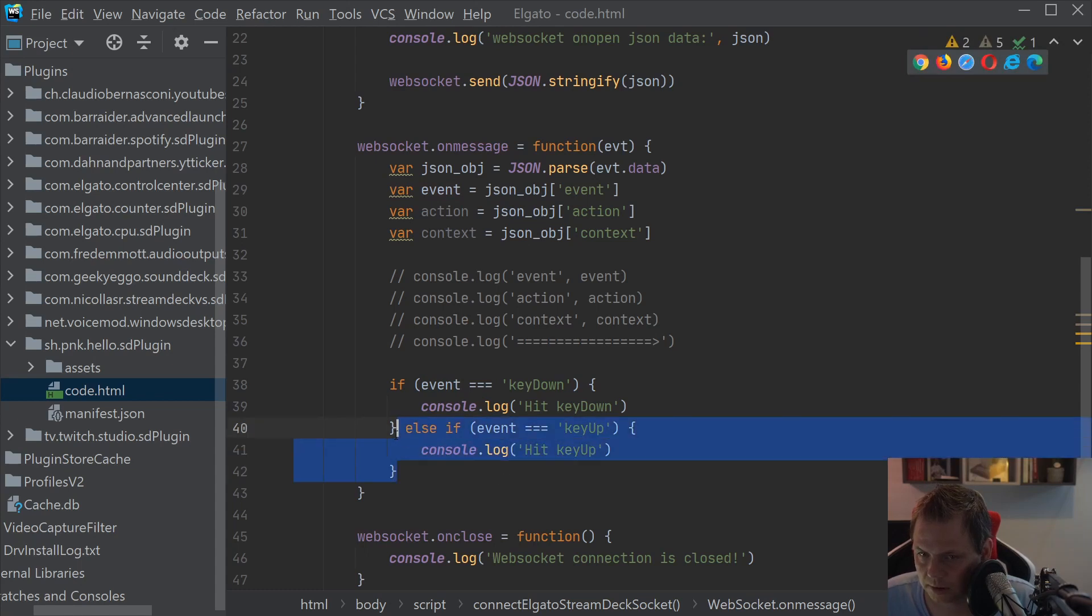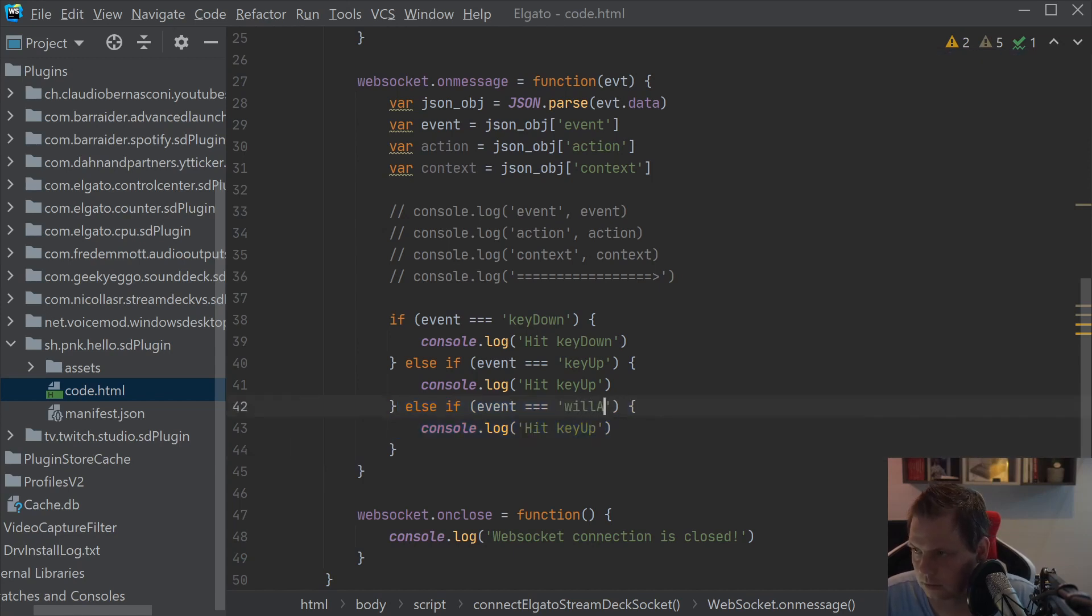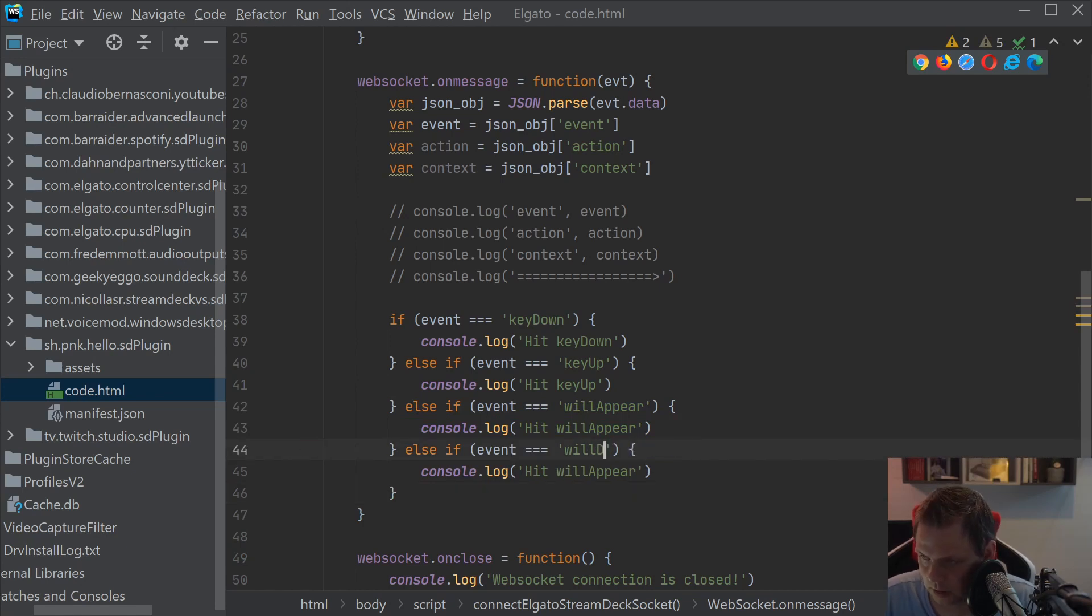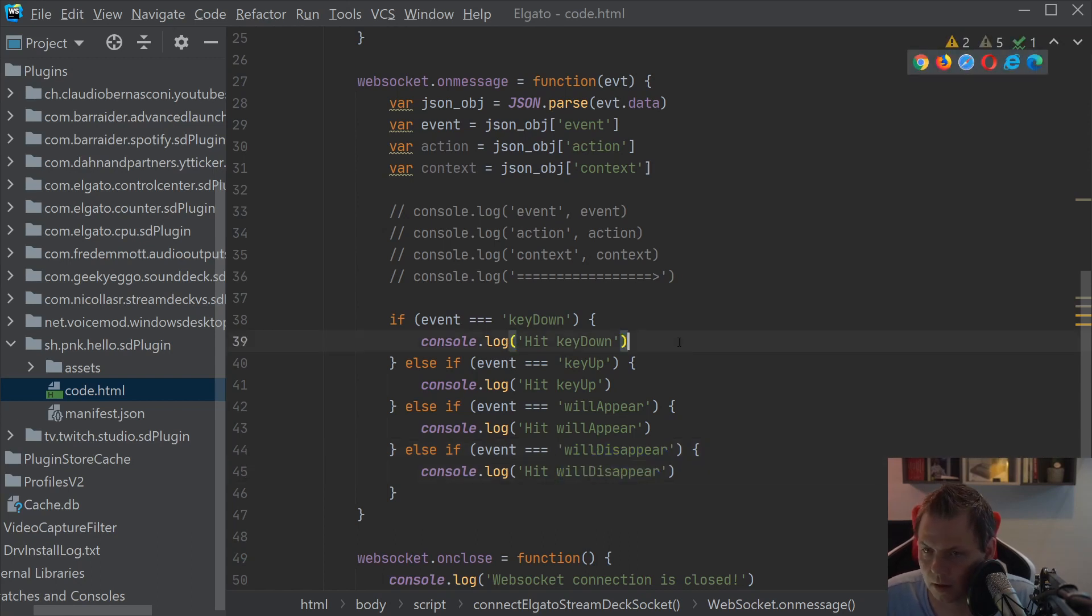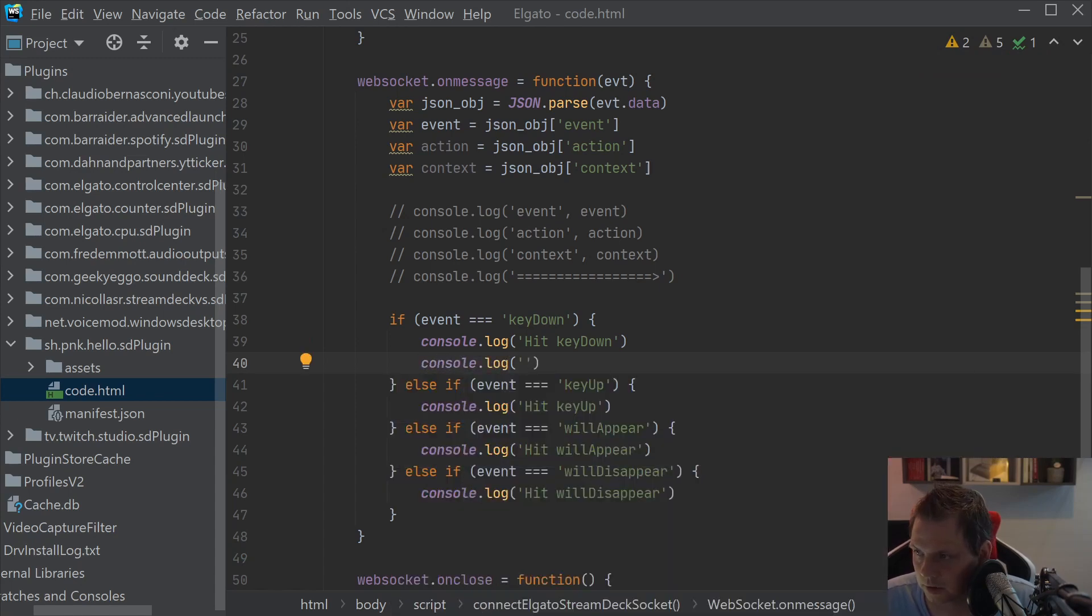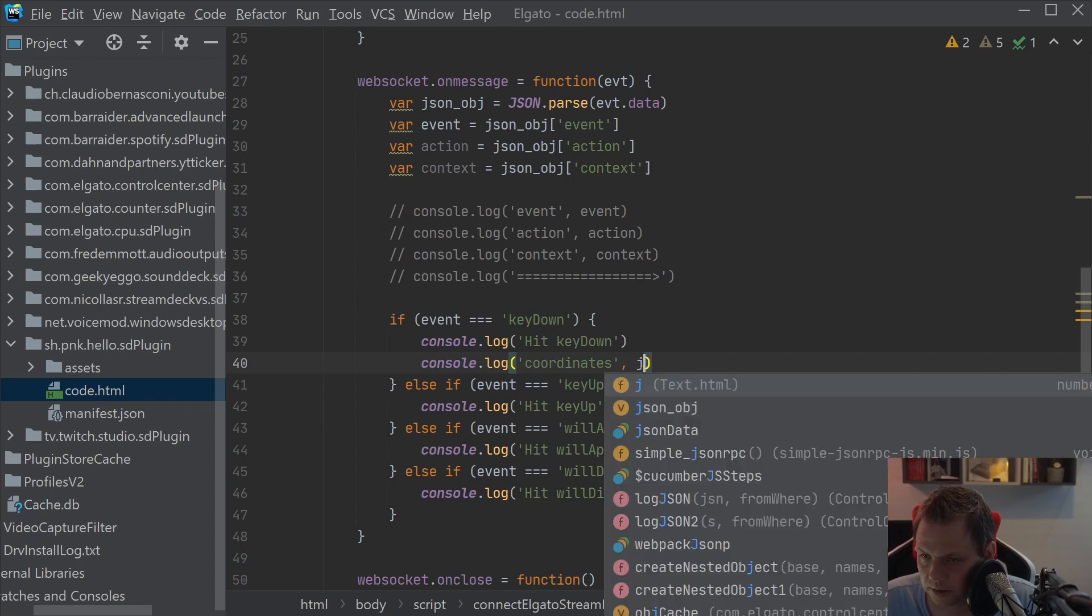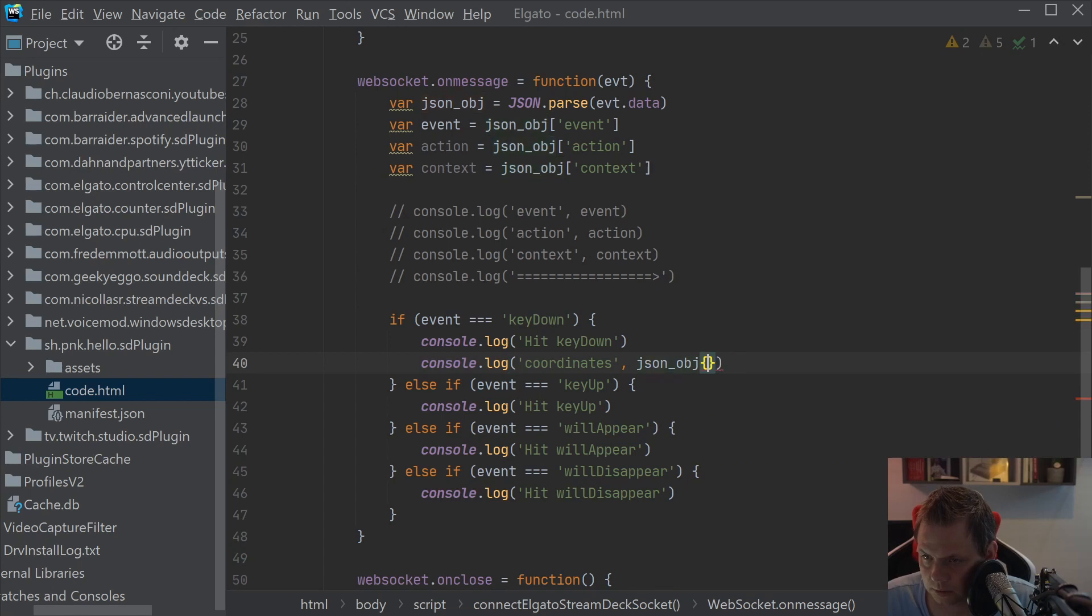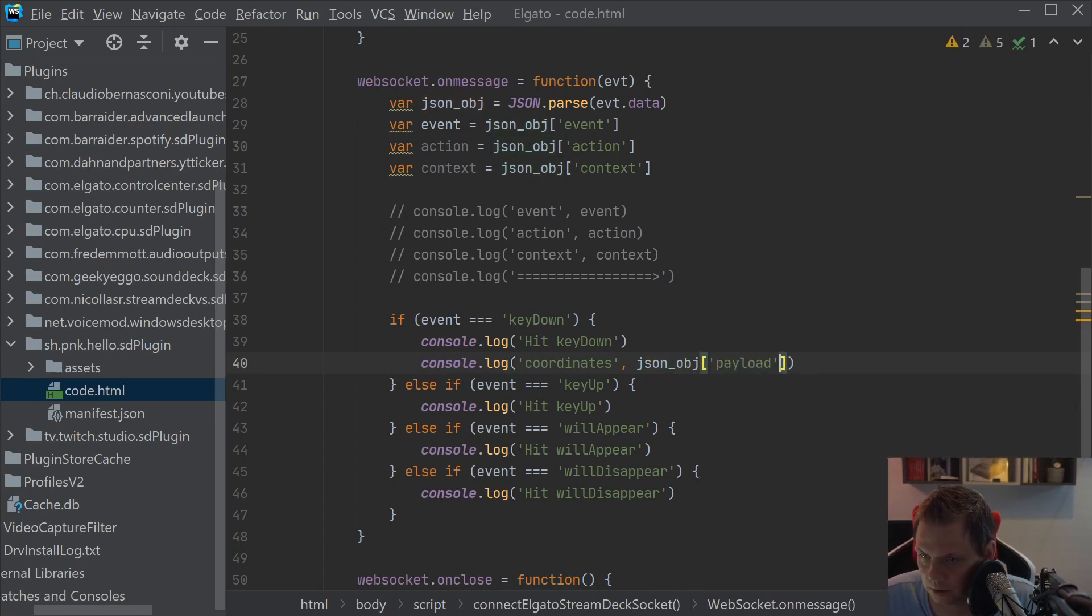And of course, I want to add the console log for the coordinates, so I know which kind of button we are speaking about. And for this we can say JSON object payload and then we want the coordinates.